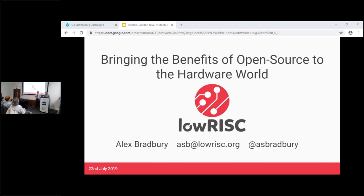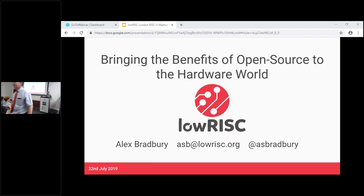Our next speaker is Alex Bradbury, who was the speaker at the original meeting five years ago. Alex is a co-founder and CTO of LowRISC CIC, a nonprofit engineering organization specializing in RISC-V system-on-chip design, toolchains, and more.